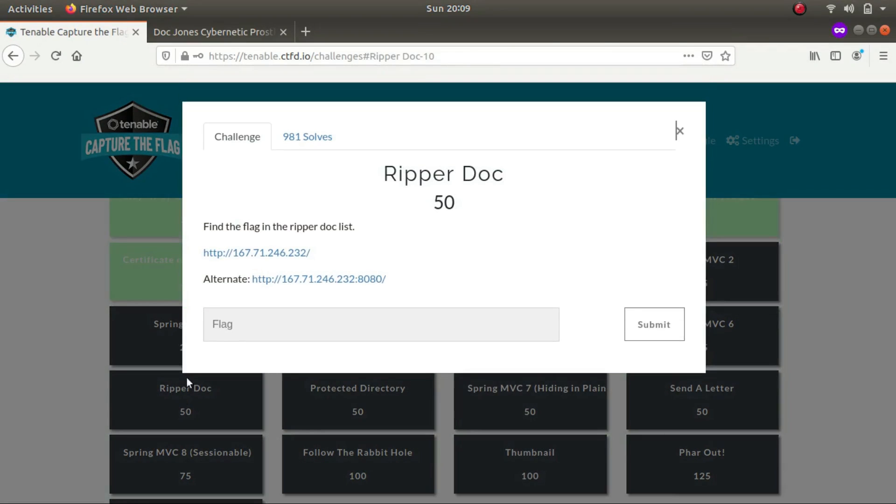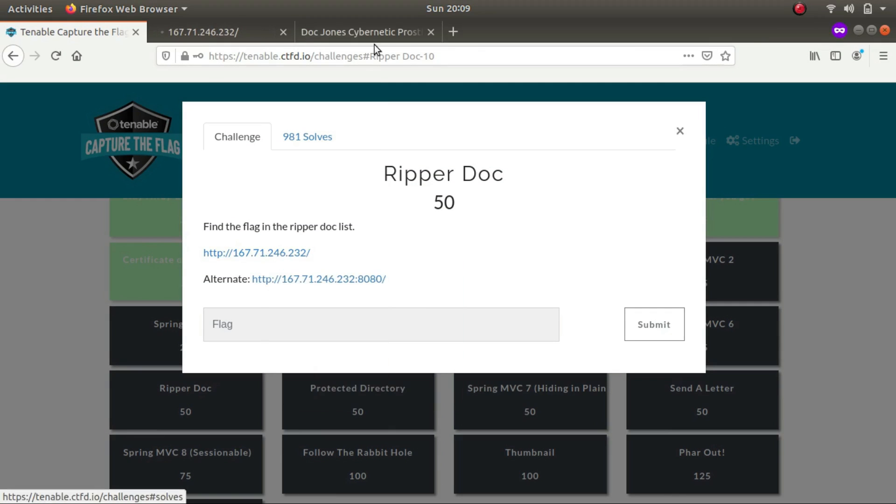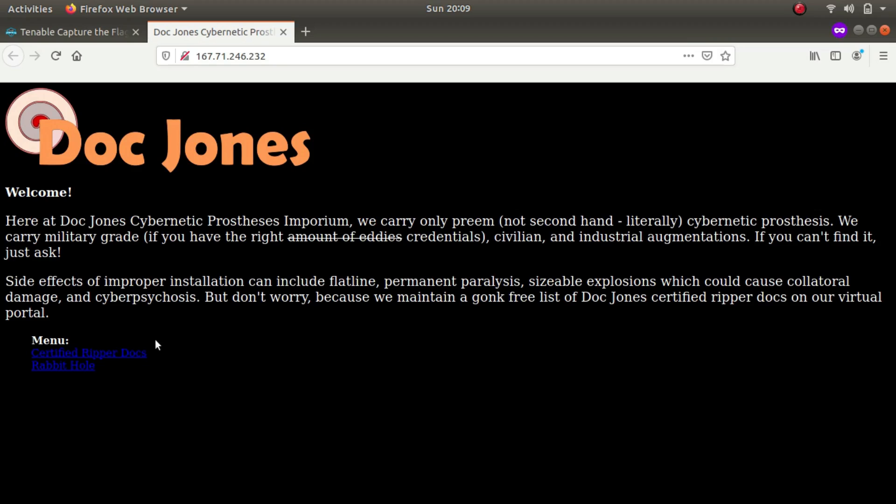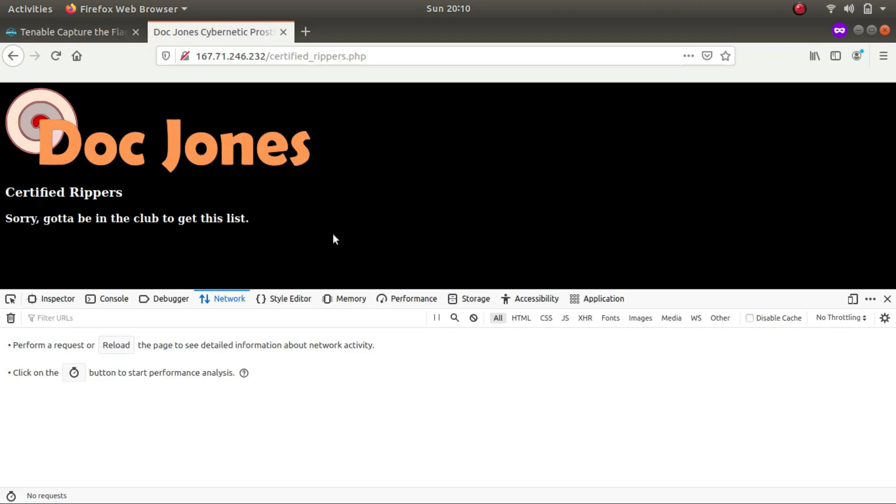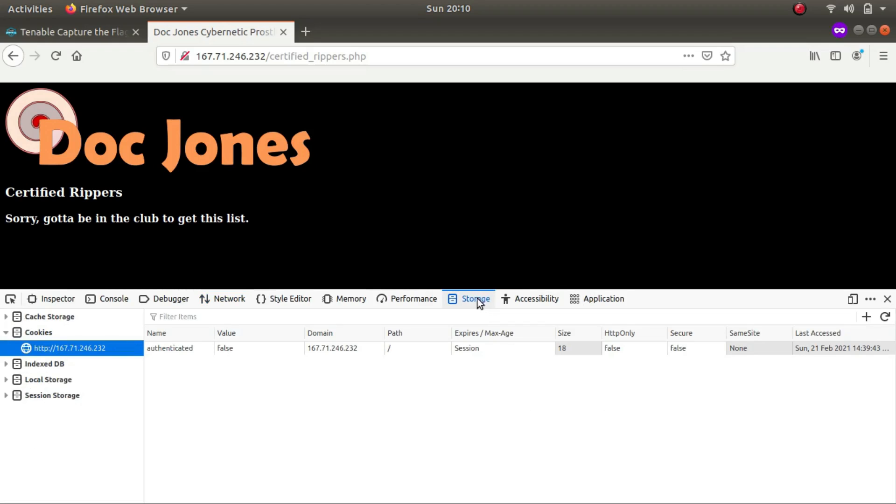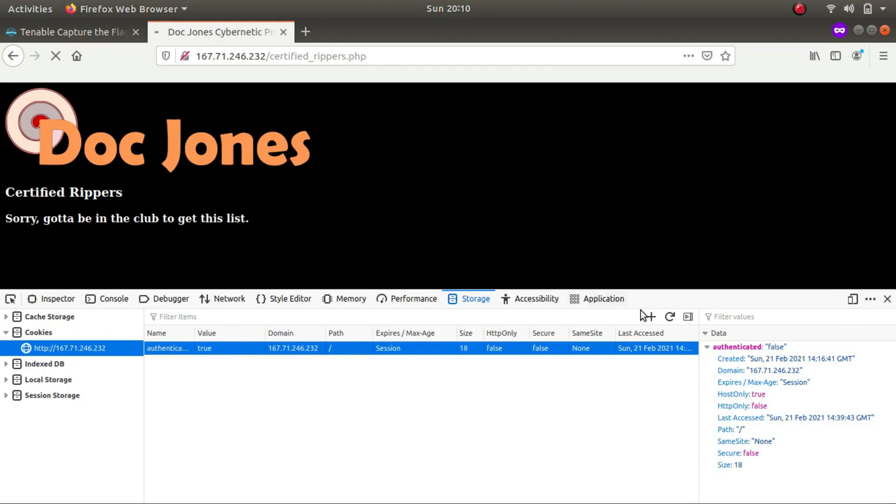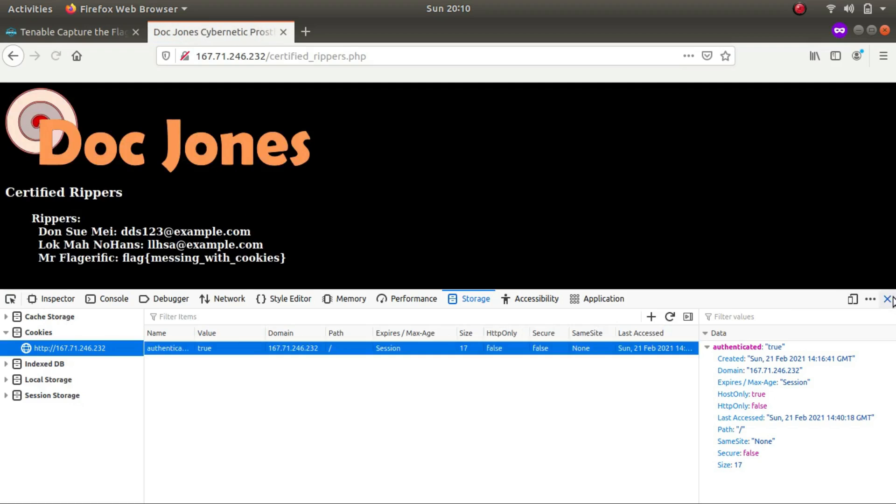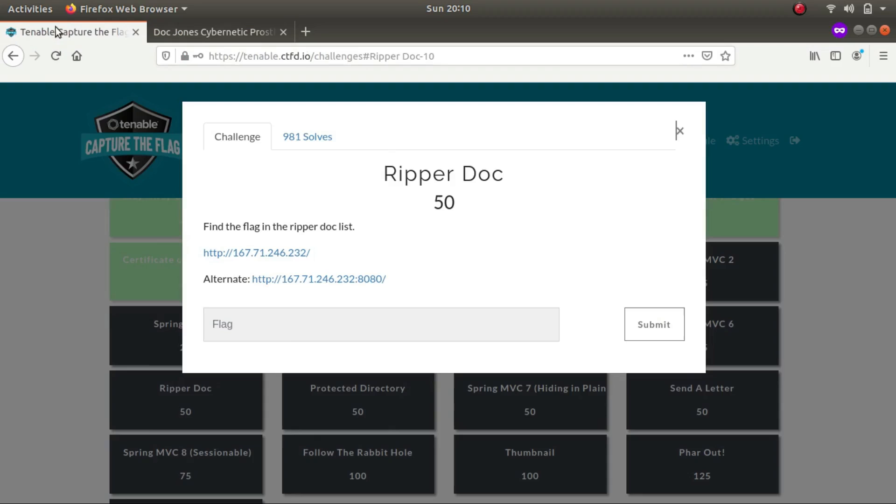Now we'll be solving ripperdoc as it has the same IP address. So I think this time we'll have to check the ripperdocs. Sorry you got to be in the club to get this list. So in the club it could mean that we'll have to login or something like that. I looked my way around but I couldn't find anything. Towards the end I went to and saw this cookie. It says authenticated equals false. So if I type true and if I refresh the page I'll get the flag. So this is the flag for the challenge.